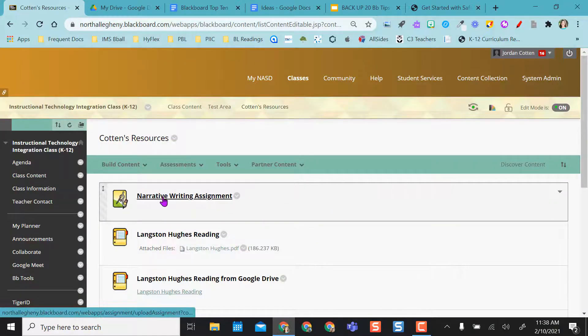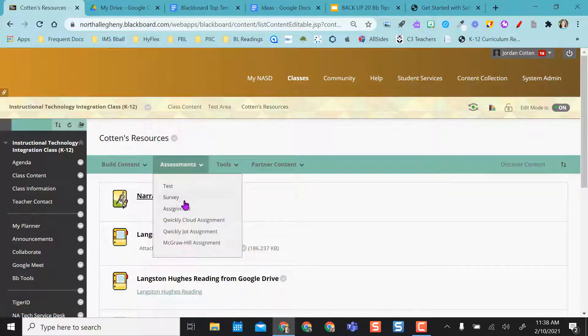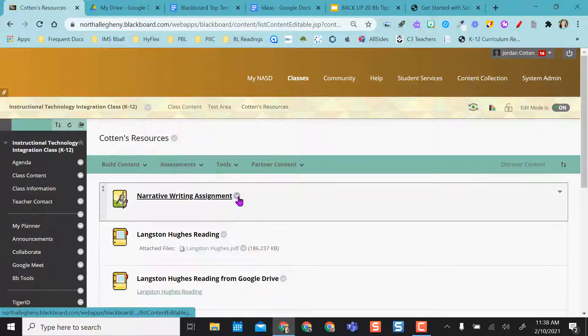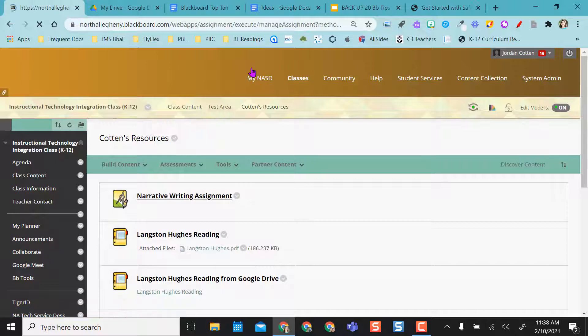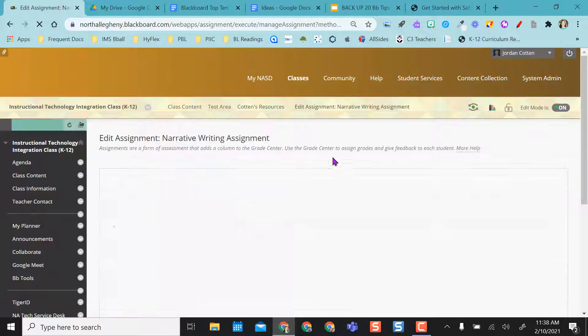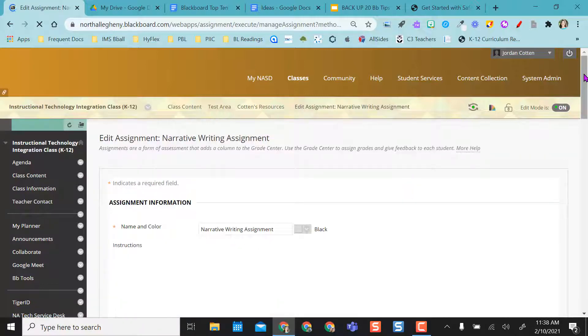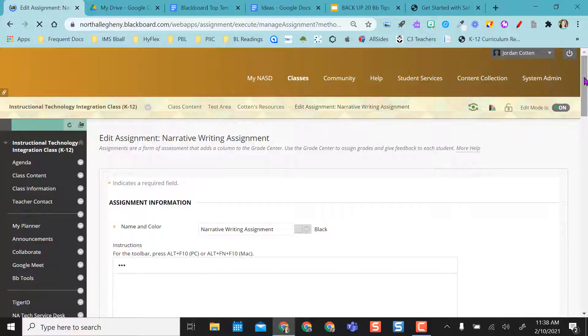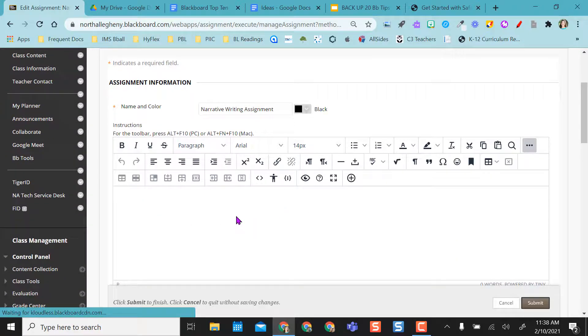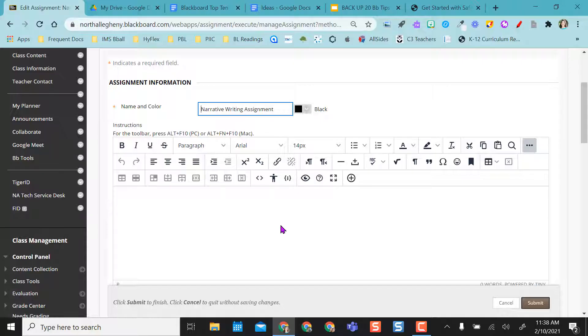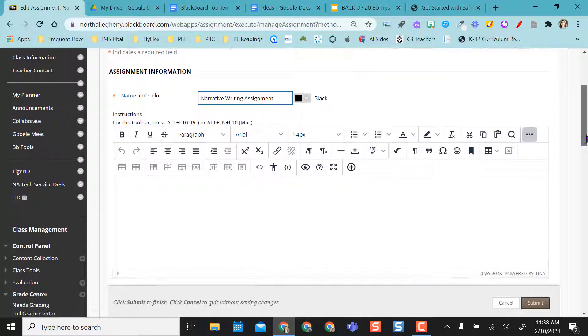I created this assignment, so I went up to assessments and I selected assignment. I'll show you the options I selected in order to turn on the SafeAssign option. I gave the assignment a title. You can put directions here or anything that you want for the students to access.